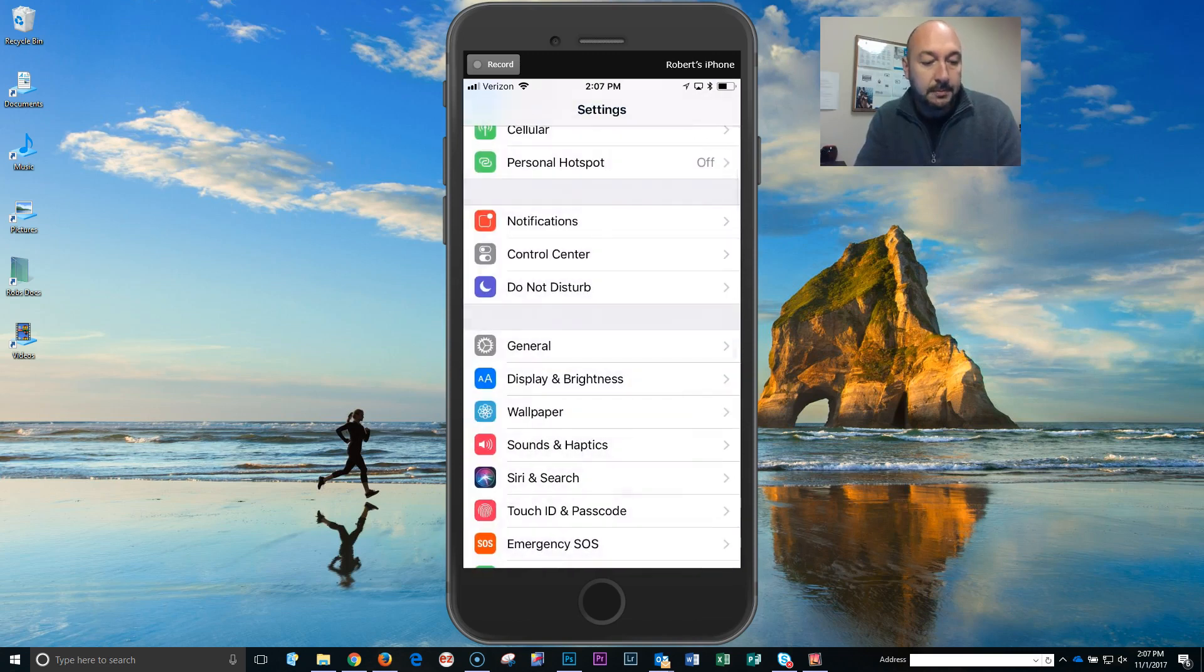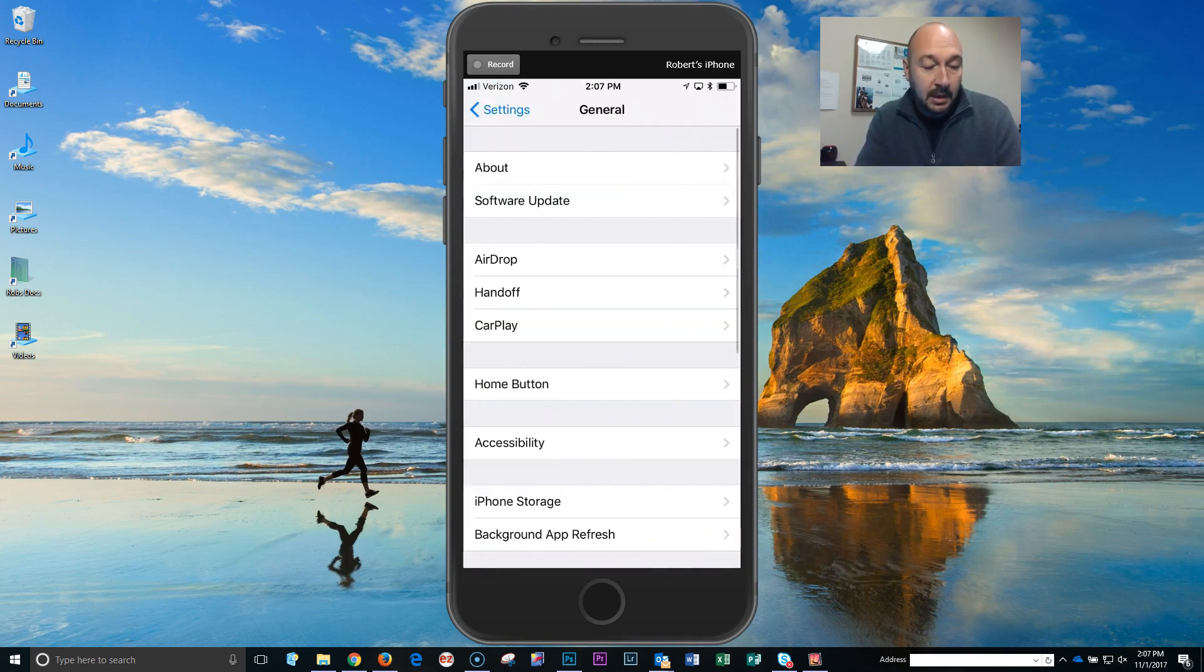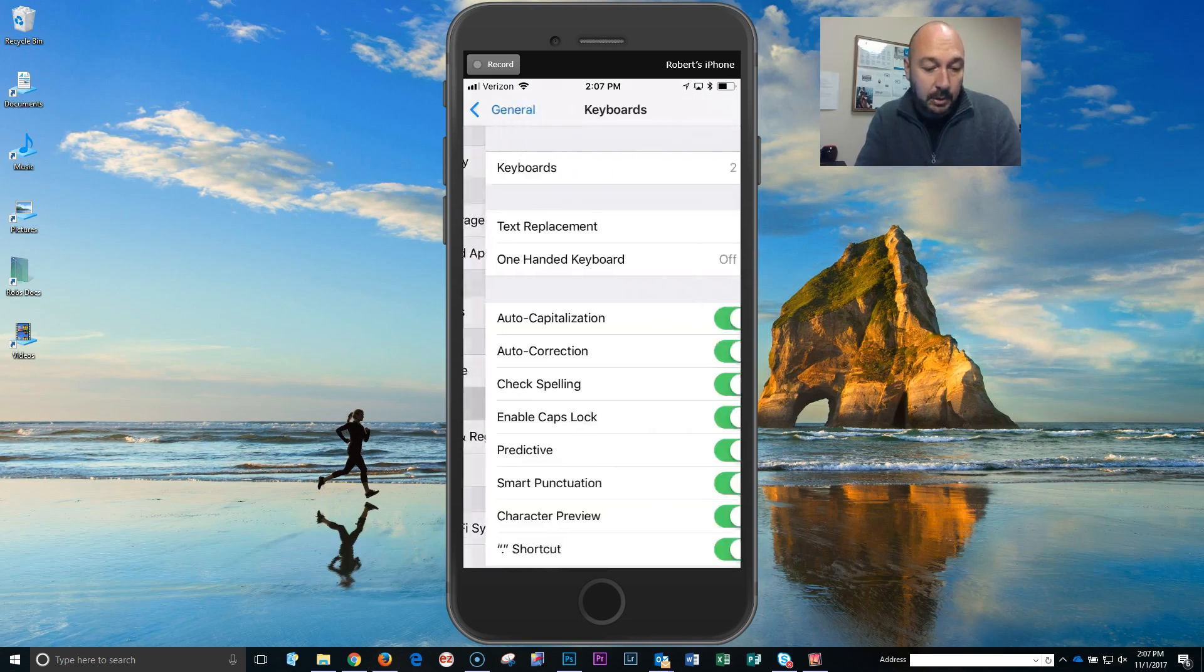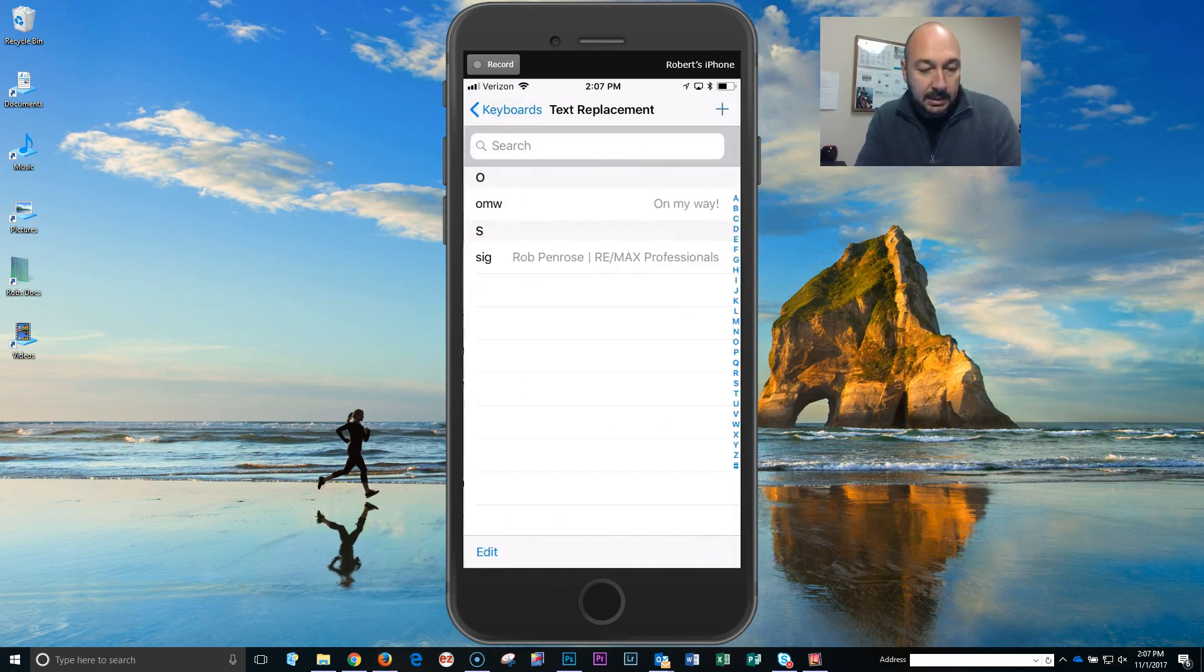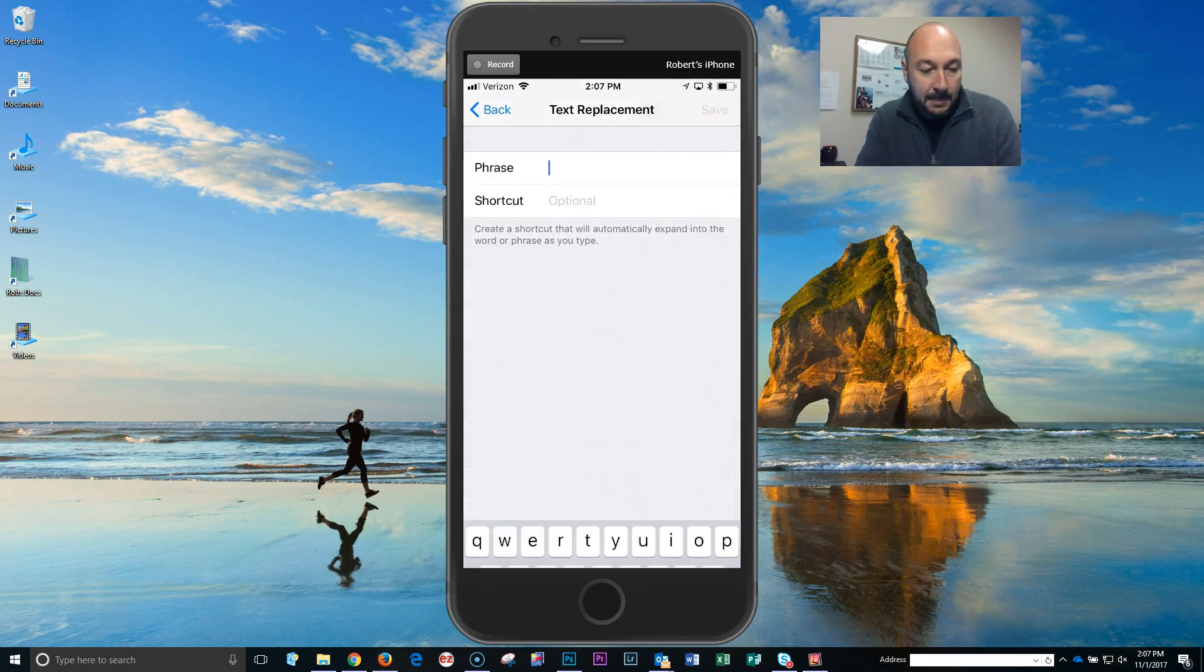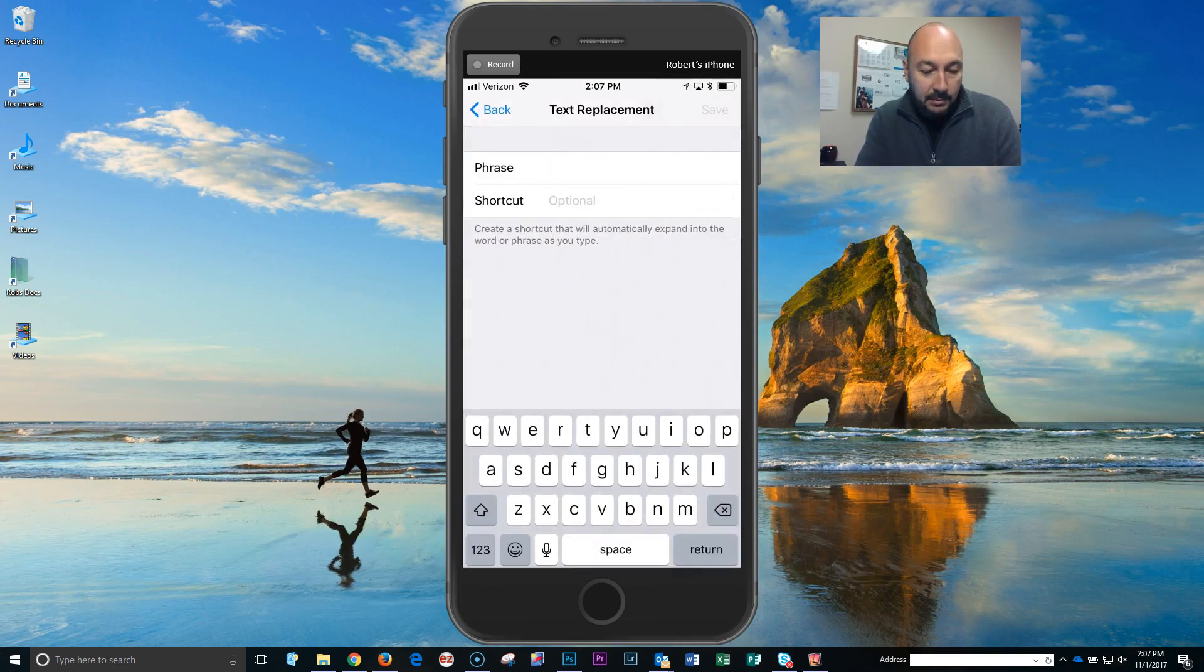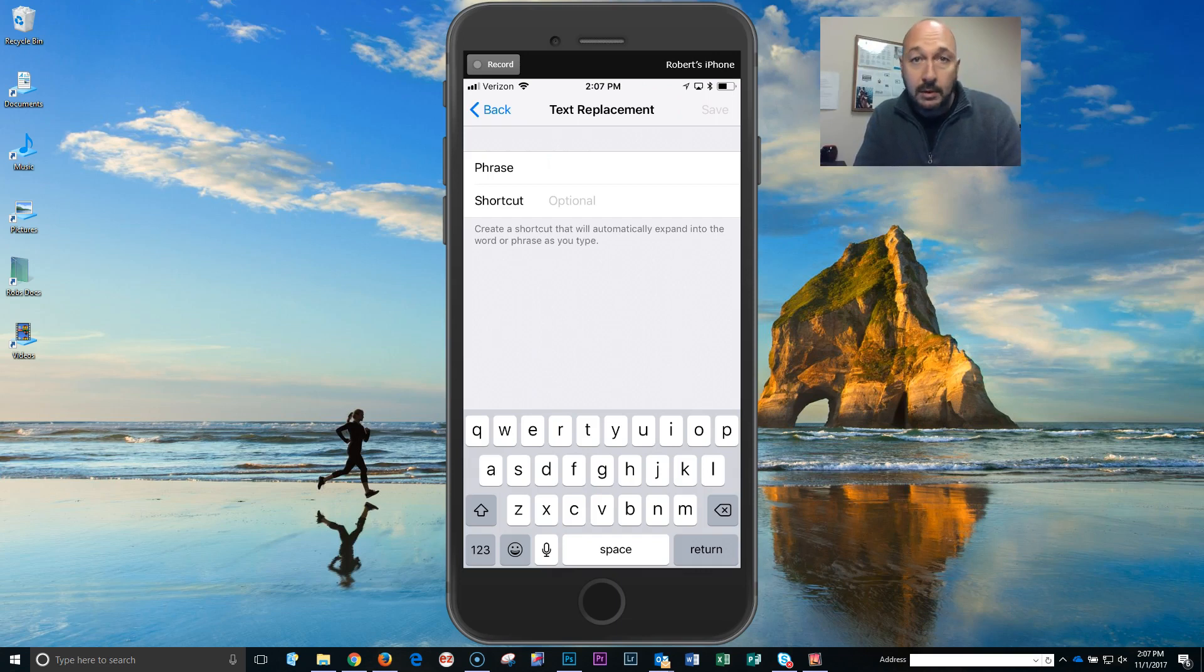In the General section, scroll down till you see Keyboard, go to Text Replacement, click the plus sign, type in your phrase, you know, whatever your name is, RE/MAX Professionals. You can add some more info in there.